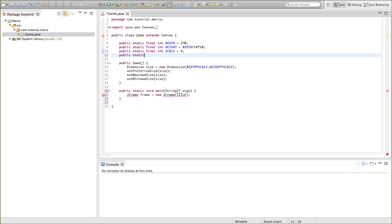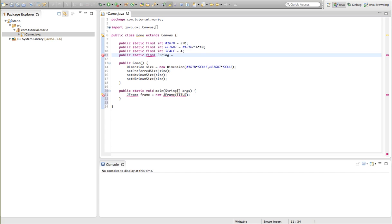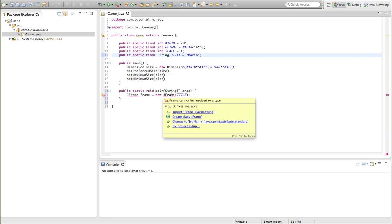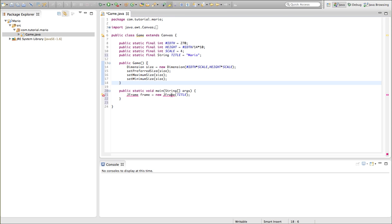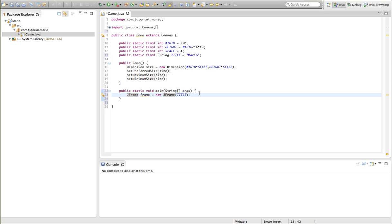Public static final string, string is pretty much, string is like integers, but it holds a character value instead of a numerical value. Okay, public static final string, title equals, let's say, just Mario. Okay, we created our string, but we get an error on our JFrame because we need to import it, we've done that with Canvas. So if we go command shift O, we can just import it like that, and that's really good. So now we need to set things for our frame.